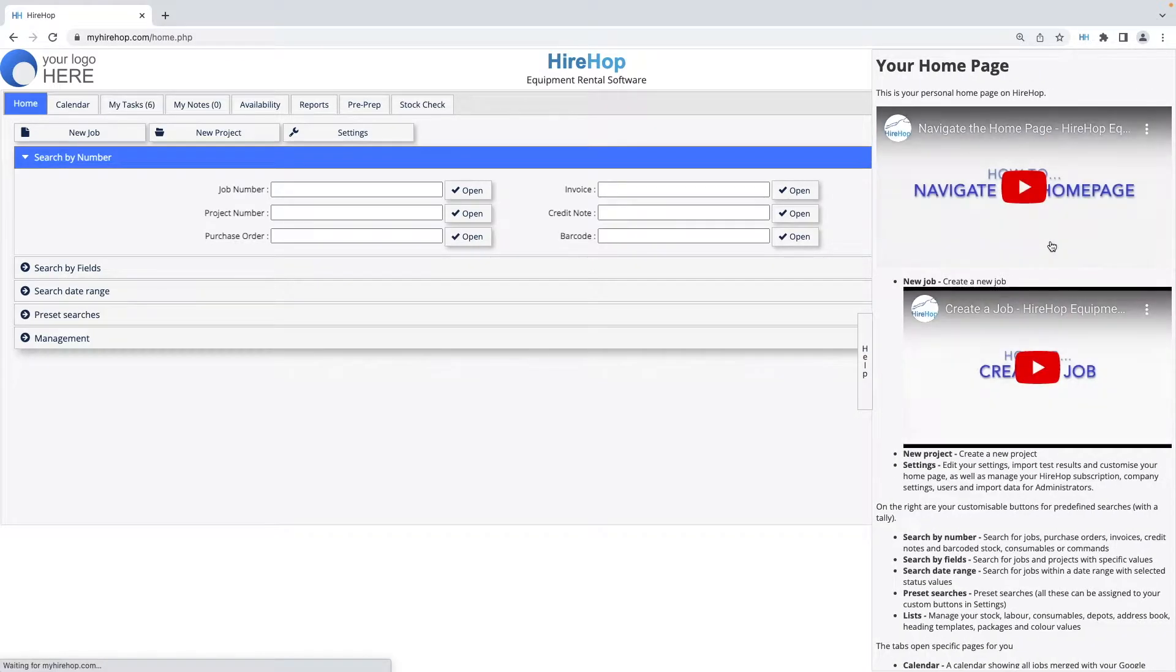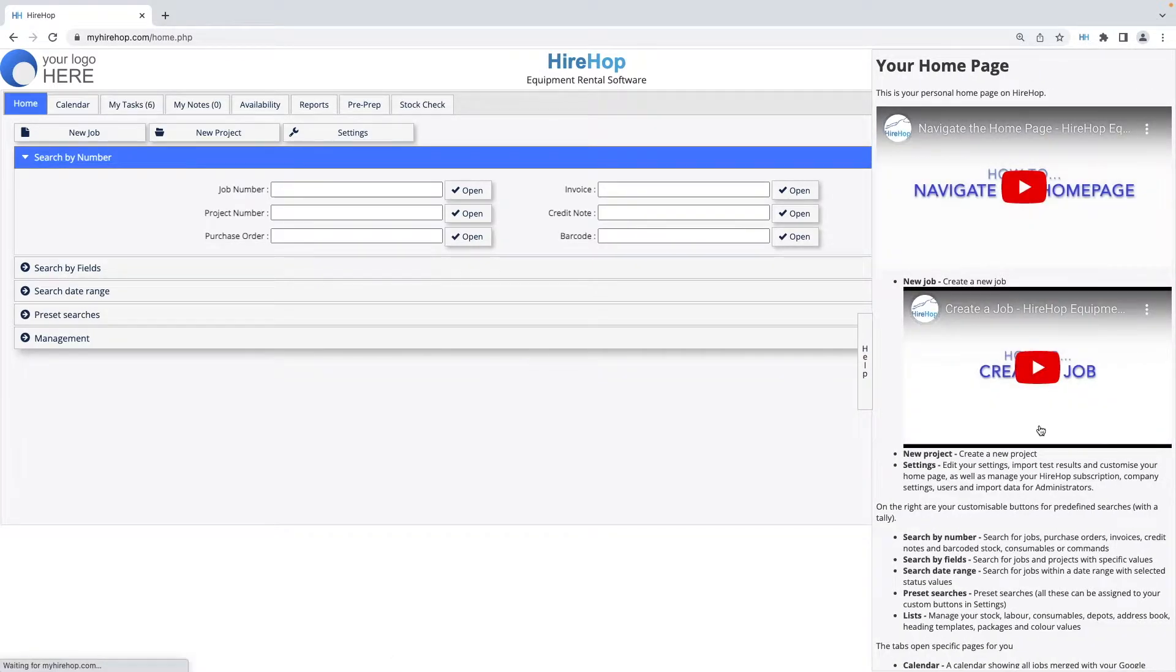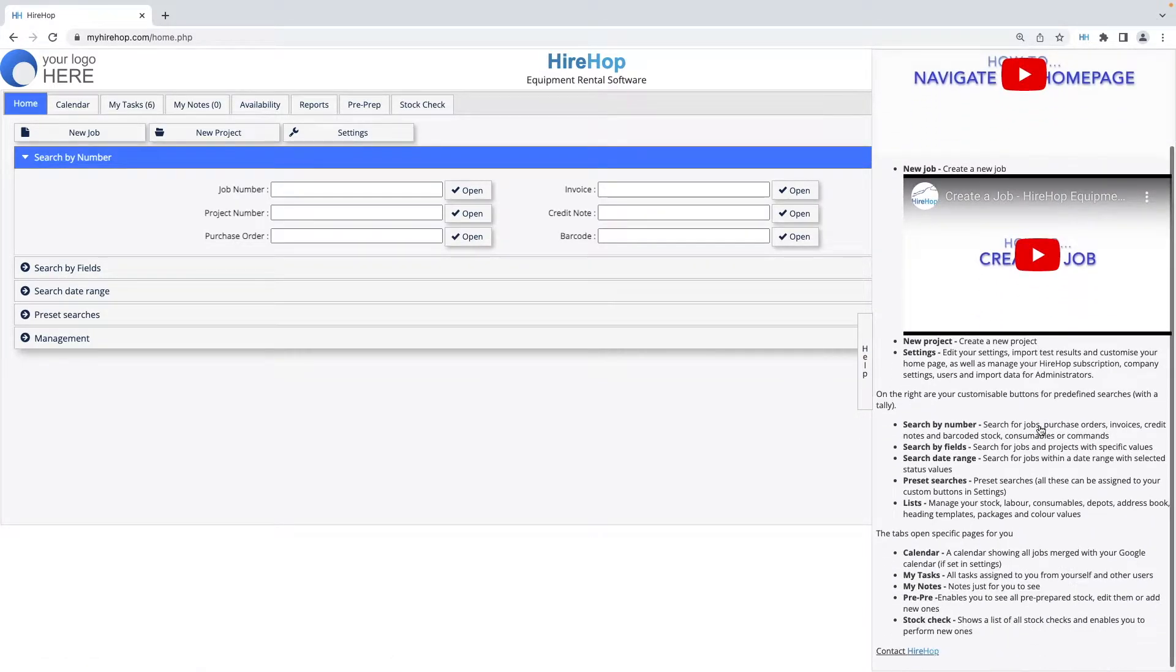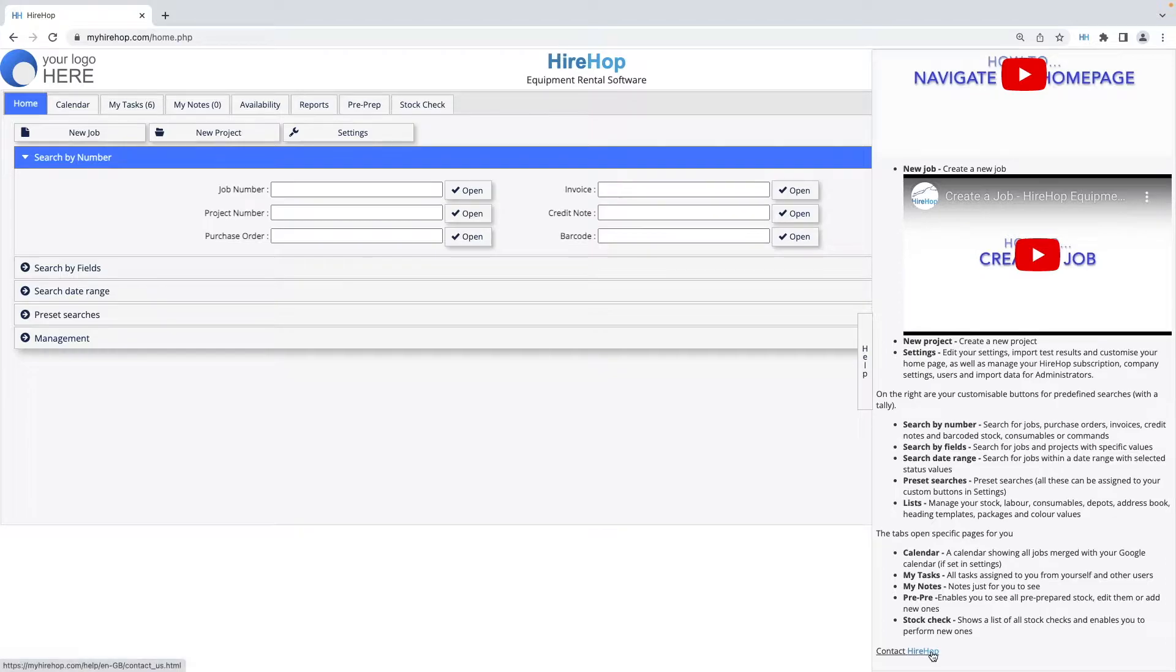If you ever need some help, click on the help pop out on the center right of any screen to see some relevant information, watch some short help videos, and you can even contact us from here too.